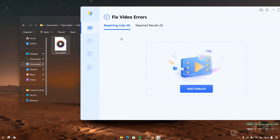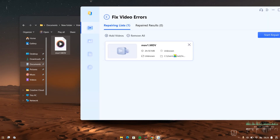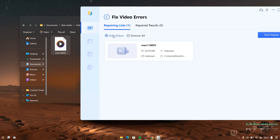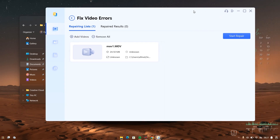From here, you will be on the repairing list. All you have to do is add your video — you can click on 'Add Videos' or just drag your videos and drop them right here. If it's one video, drag the one video and drop it. If it's two, drag and drop them. Once you've added all the videos you want to repair, hit on 'Start Repair.'